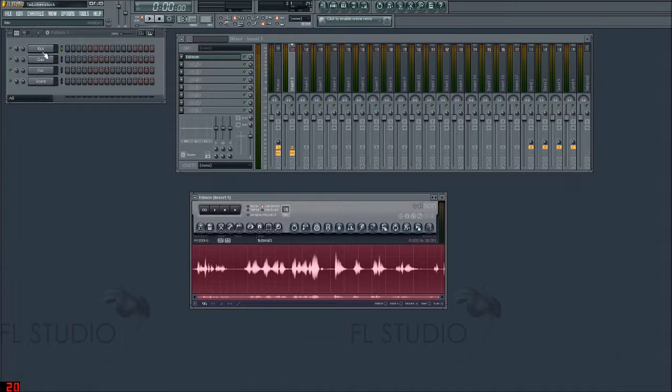As you can see here, I've got nothing at the moment — this is almost a blank project. Here's the audio that I've just recorded.